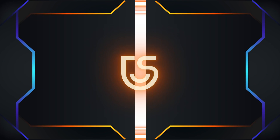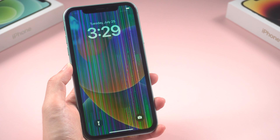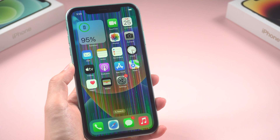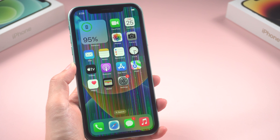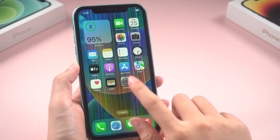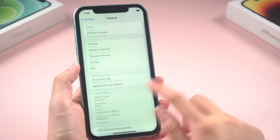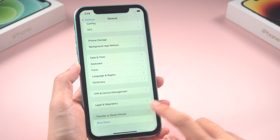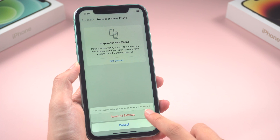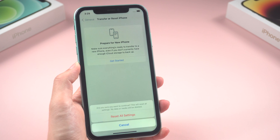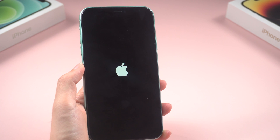Step 3: Reset all settings. If nothing else has worked so far, let's try resetting all settings on your iPhone. Don't worry, this won't delete your data. Go to General, then slide to the bottom, tap Reset, then Reset All Settings, and confirm. Just wait. This can help eliminate any misconfigurations that might be causing the lines.